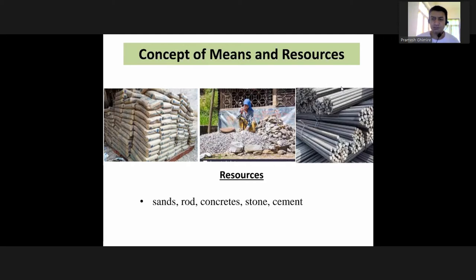Development involves multiple dimensions. There is social development, political development, and economic development. We can see how economic development works alongside social development and quality of life.